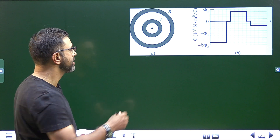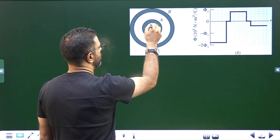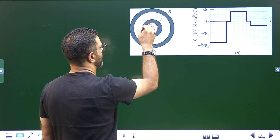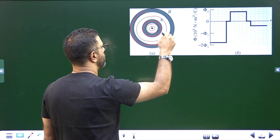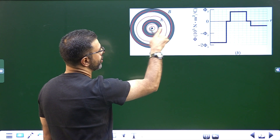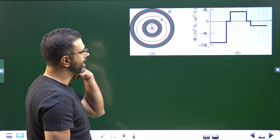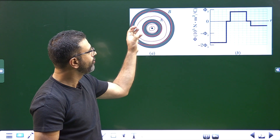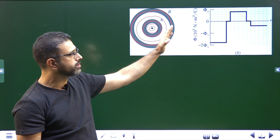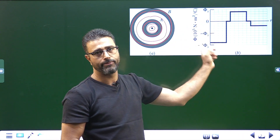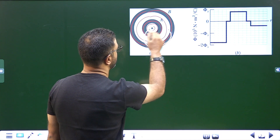So what we have in Figure B is: if we draw a Gaussian sphere, then more Gaussian spheres at different radii, what happens to the flux through these Gaussian surfaces as you increase the radius is given by this graph.